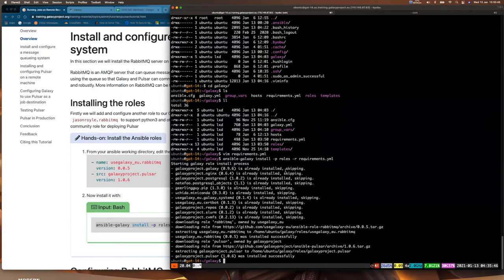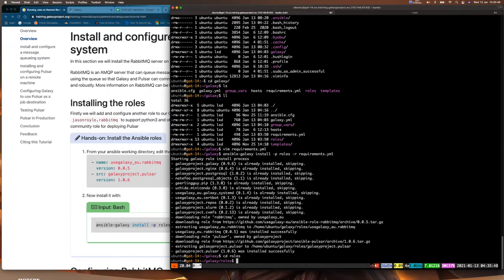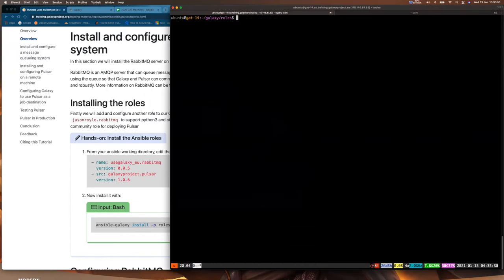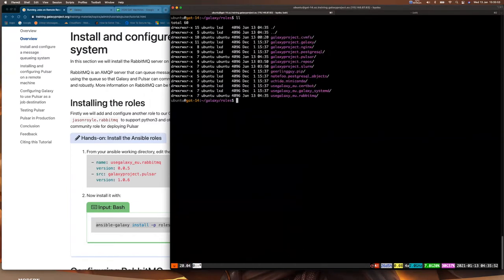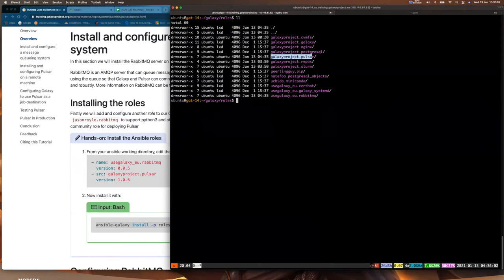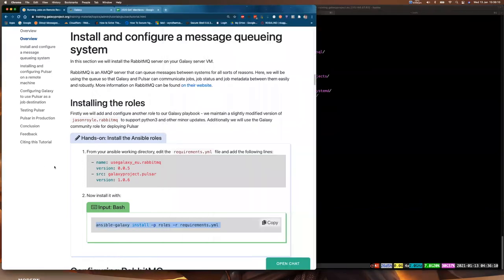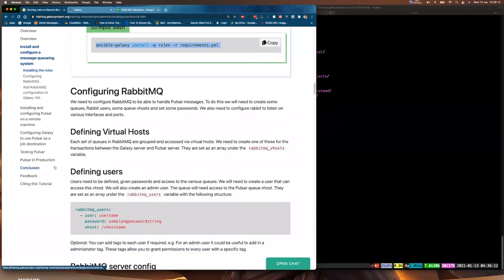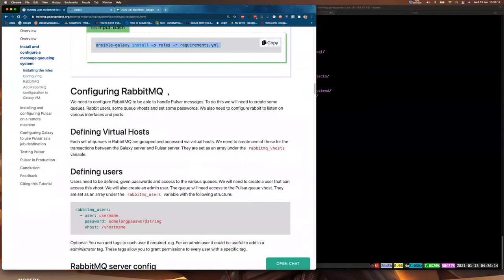Now if we look in our roles directory, we can see useGalaxyEU.rabbitmq and galaxyproject.pulsar are there — the ones we put in today. Now we're going to go and configure RabbitMQ. There are a bunch of different things we need to do after we install Rabbit: tell it who's allowed to use it, give it usernames, and set up virtual hosts.